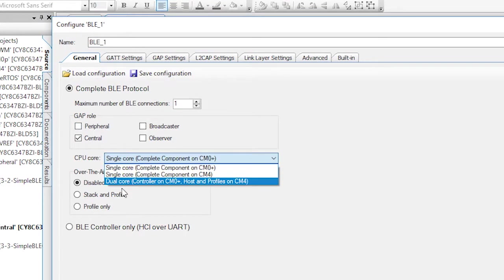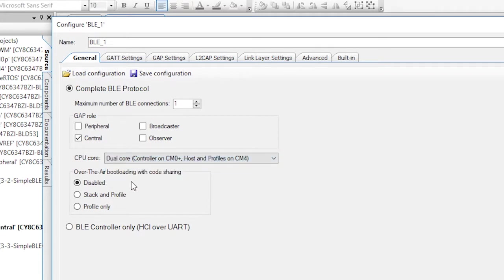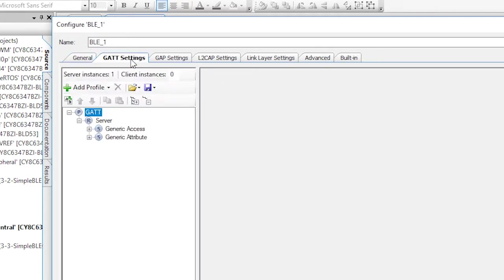Once again, I'll run this project in dual core mode. Next, you'll edit the GAT settings.